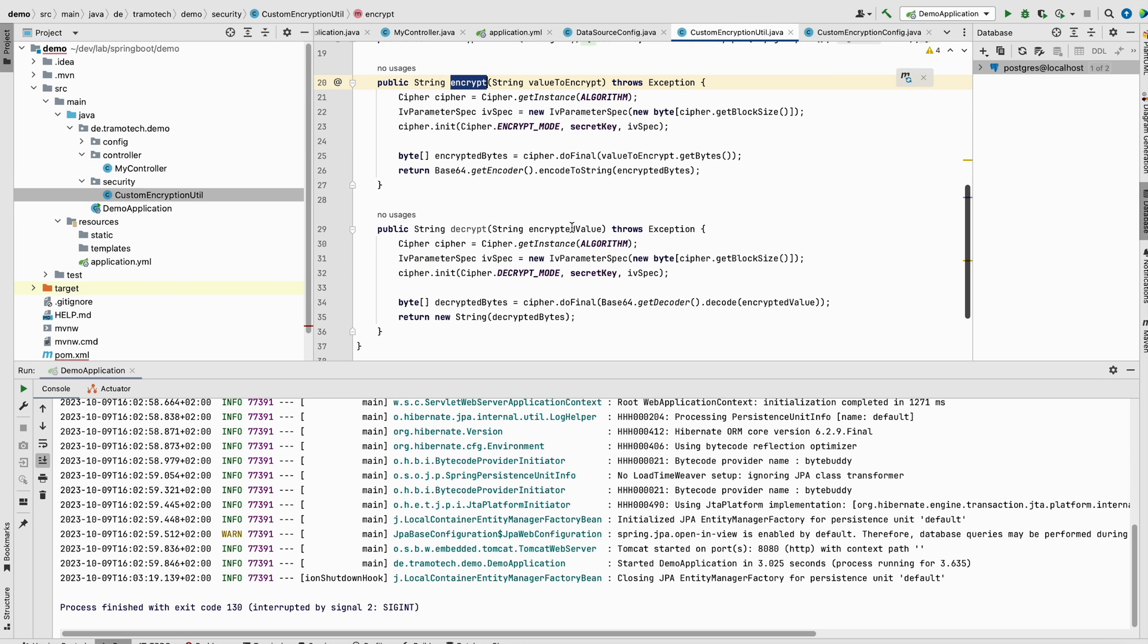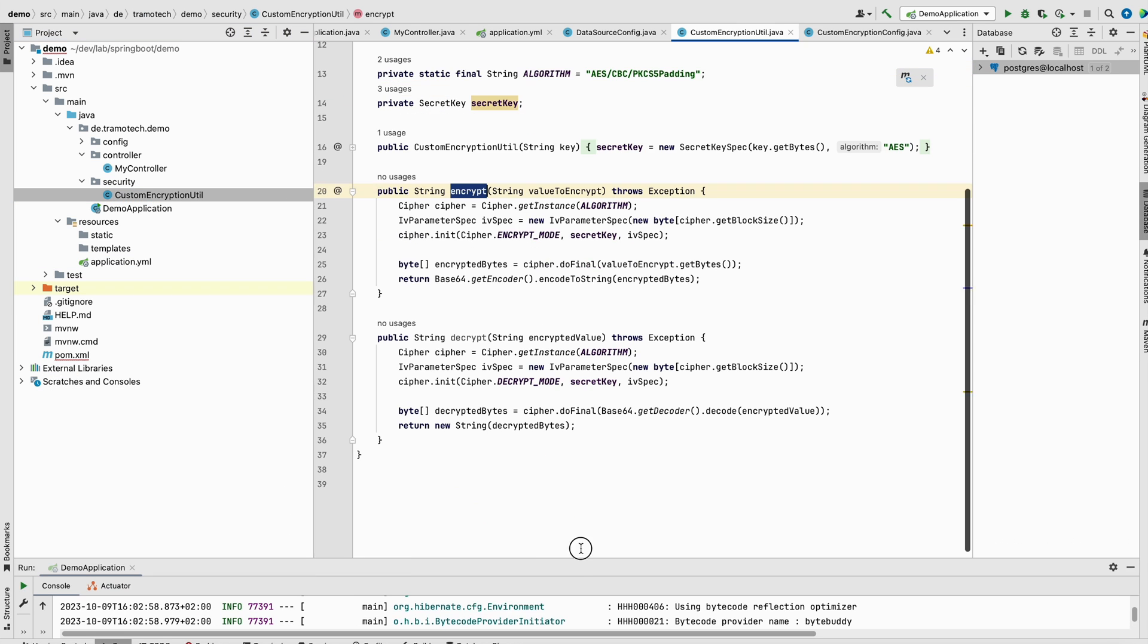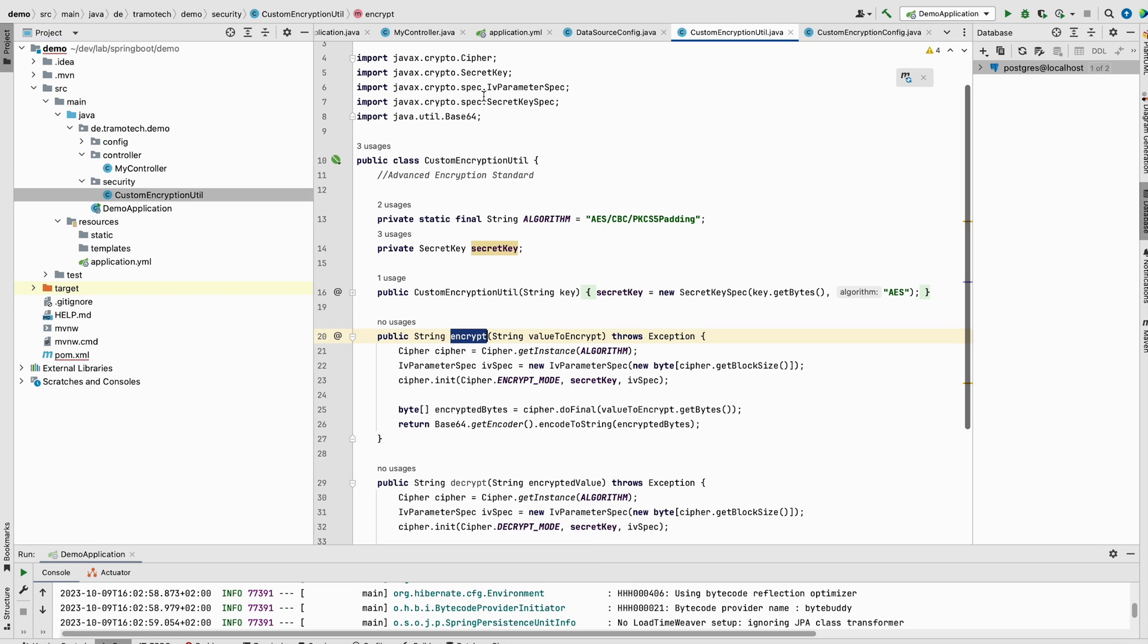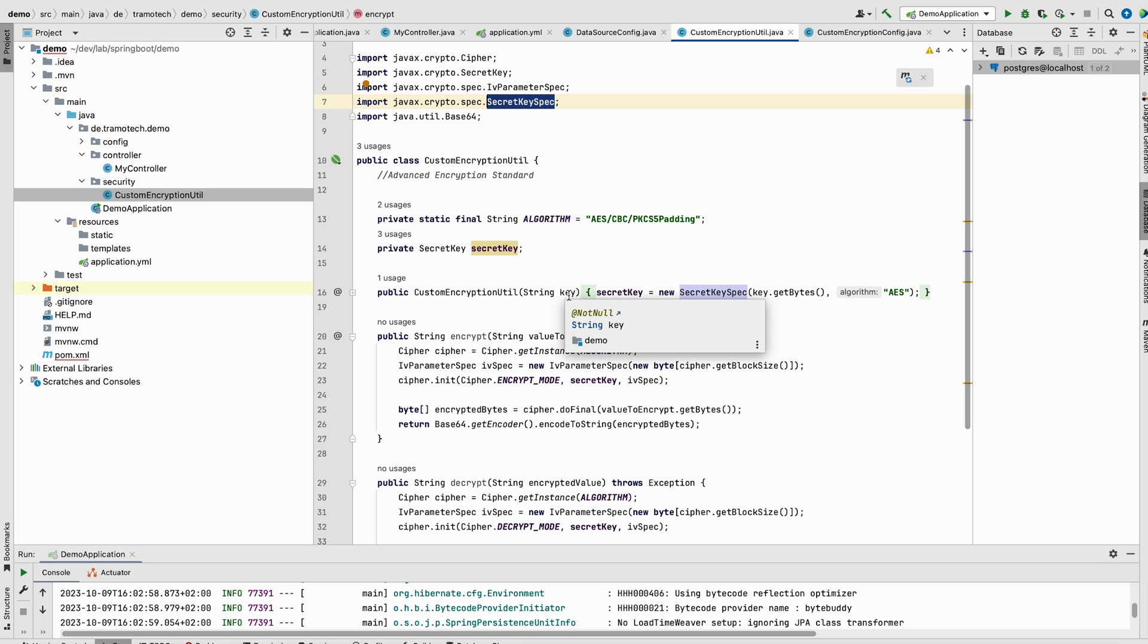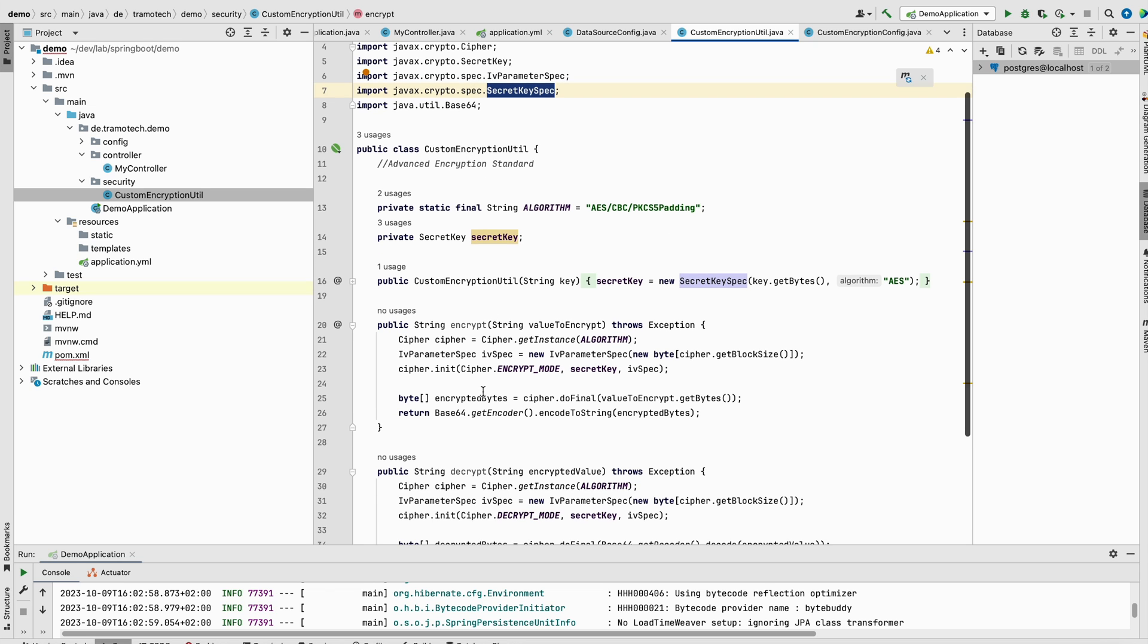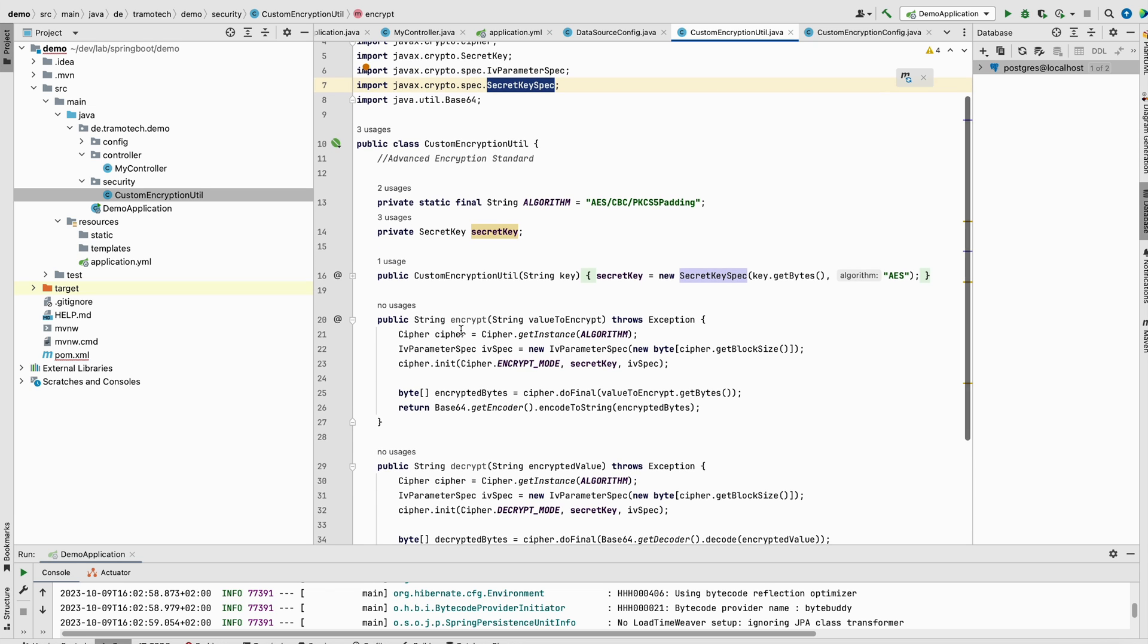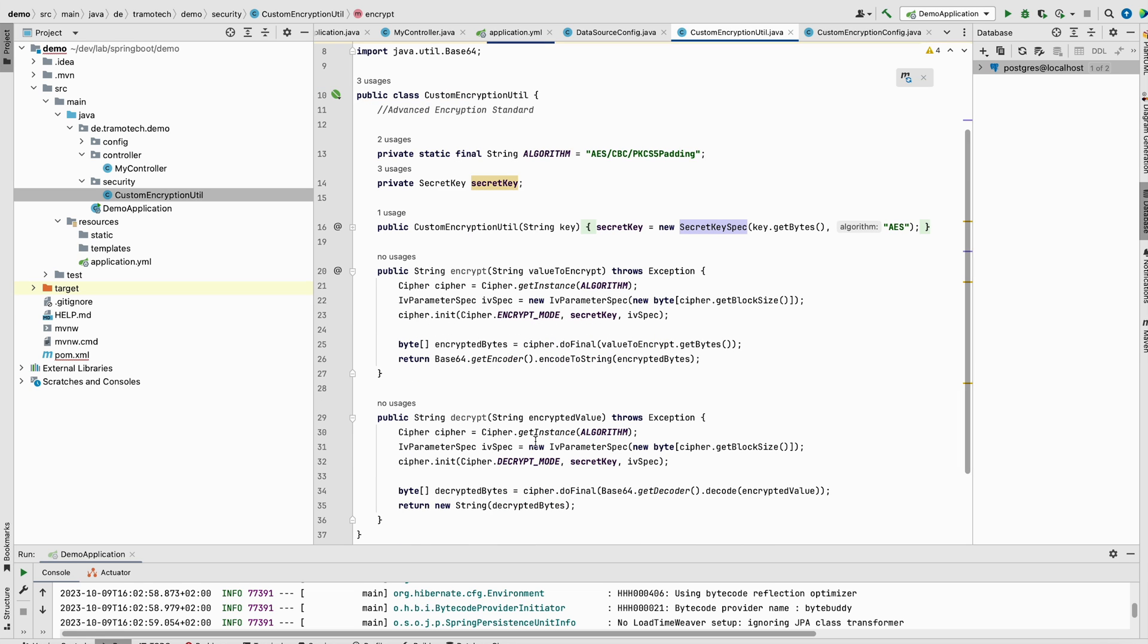Simple one, based on this class here. As you see, I defined my class here. It has this constructor and it accepts a key and you define, you specify the algorithm. So the algorithm is the Advanced Encryption Standard and two methods, one to encrypt the data and one to decrypt. So encryption and decryption use the same key. So I will show you how to generate this key and where to store it.